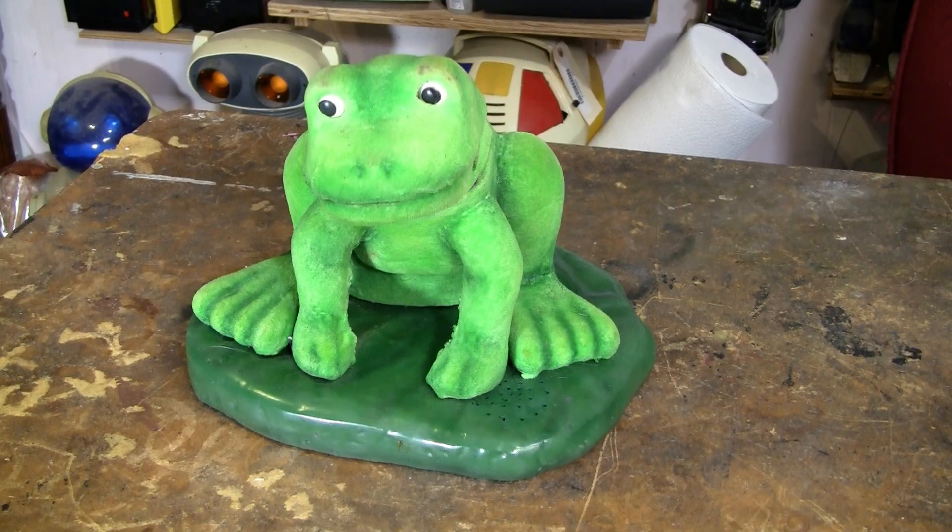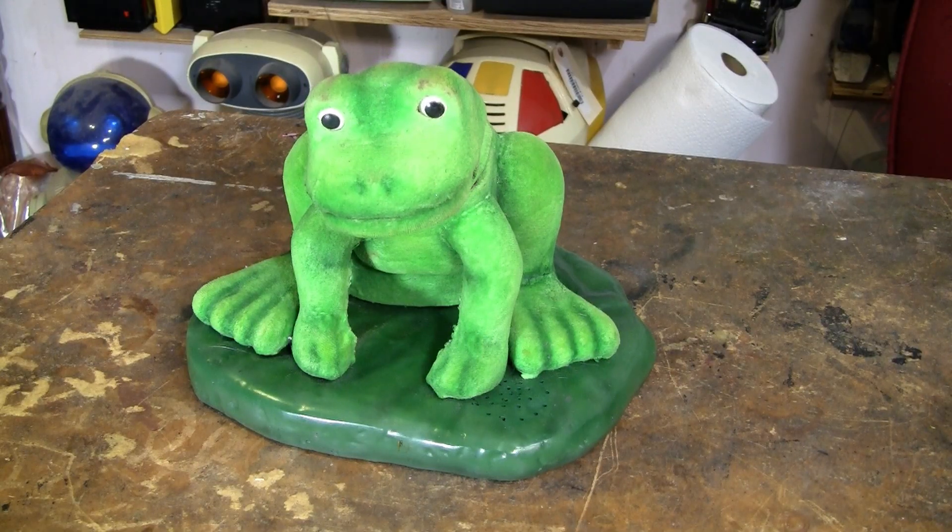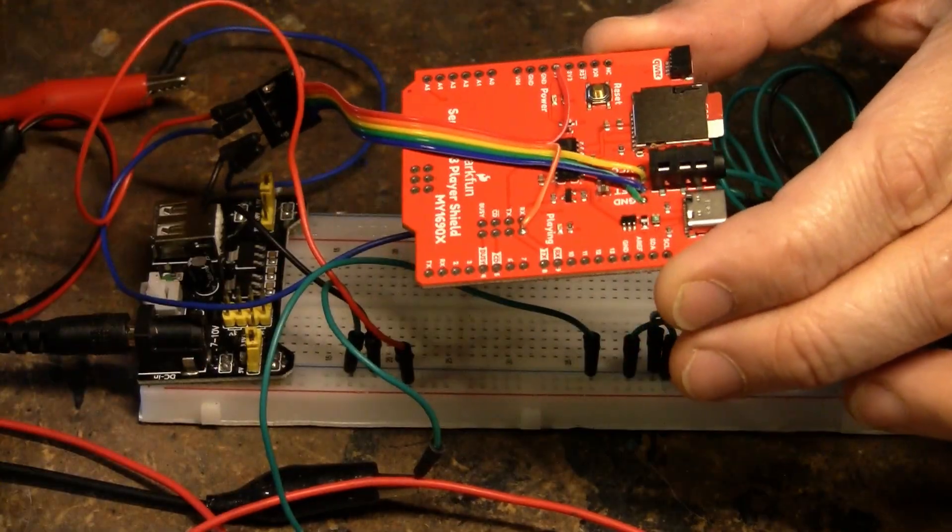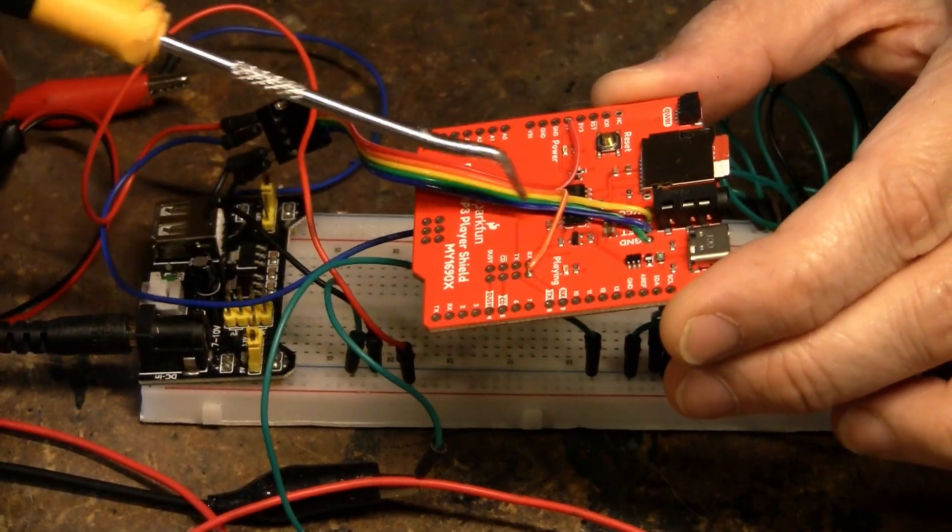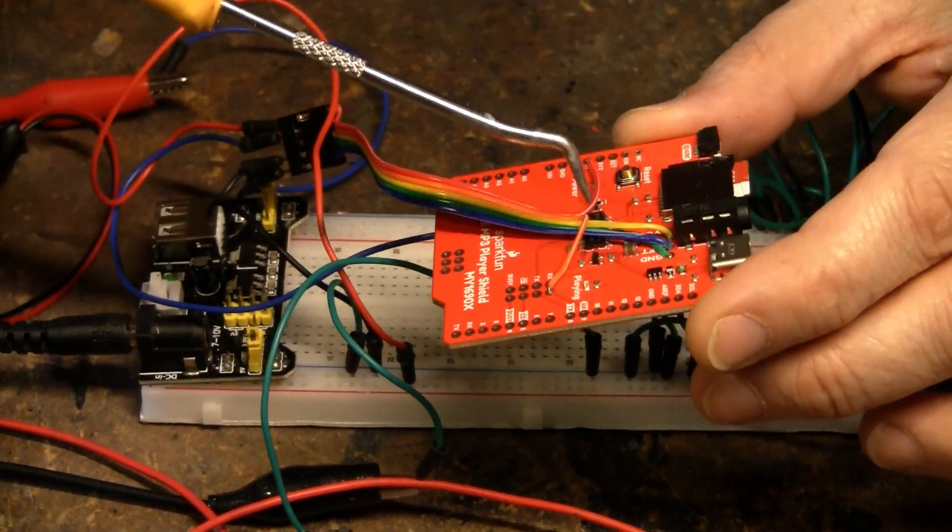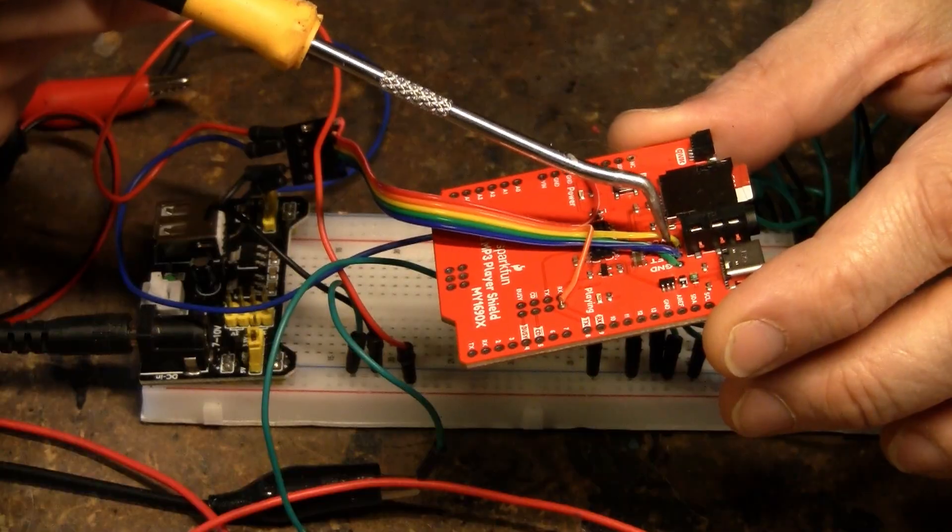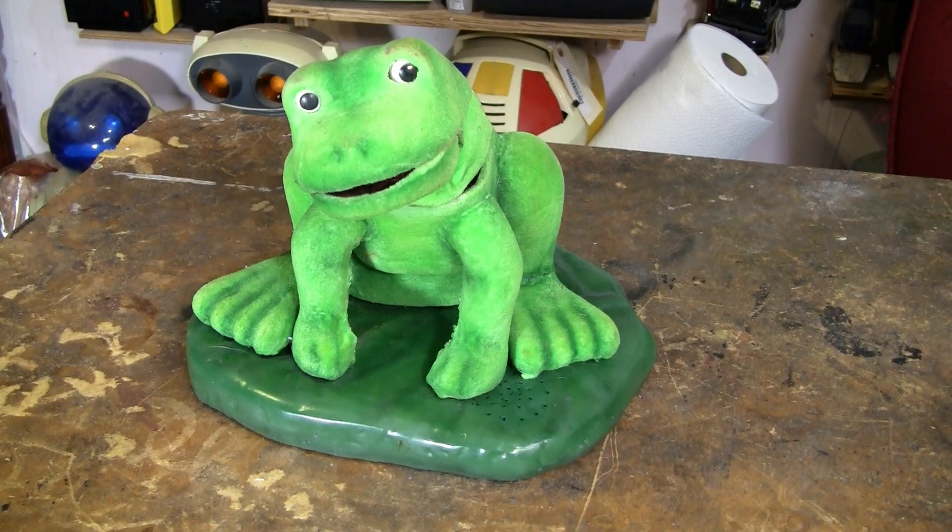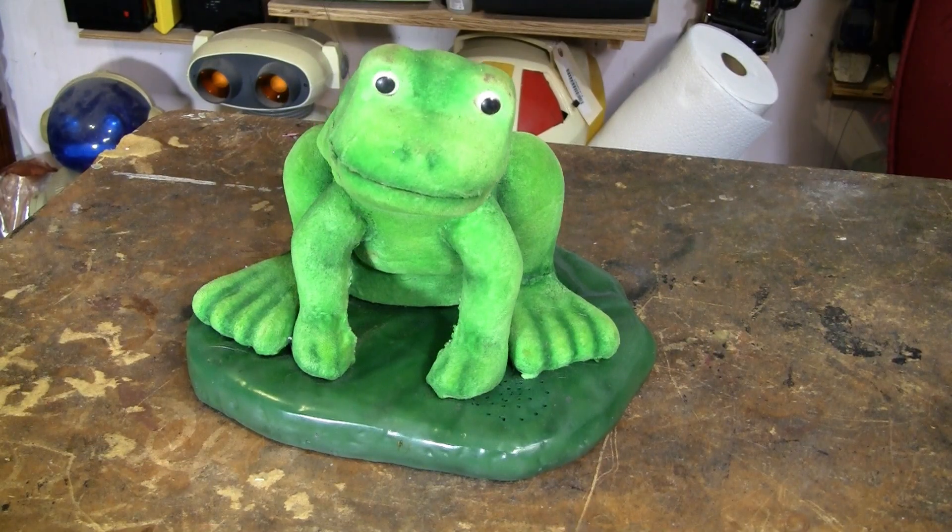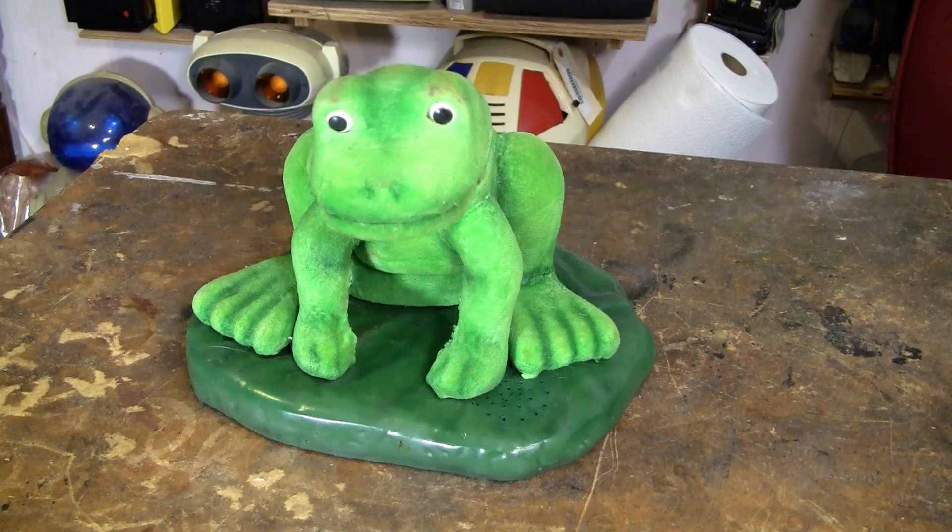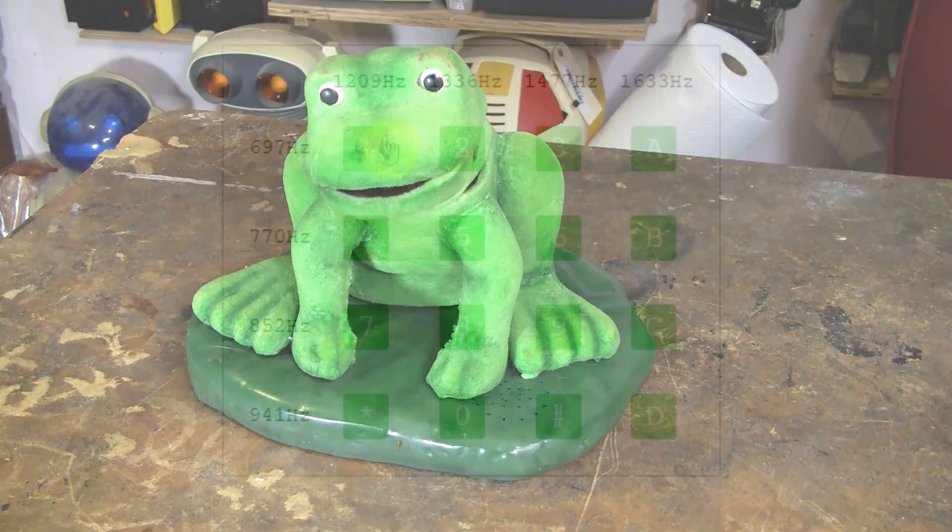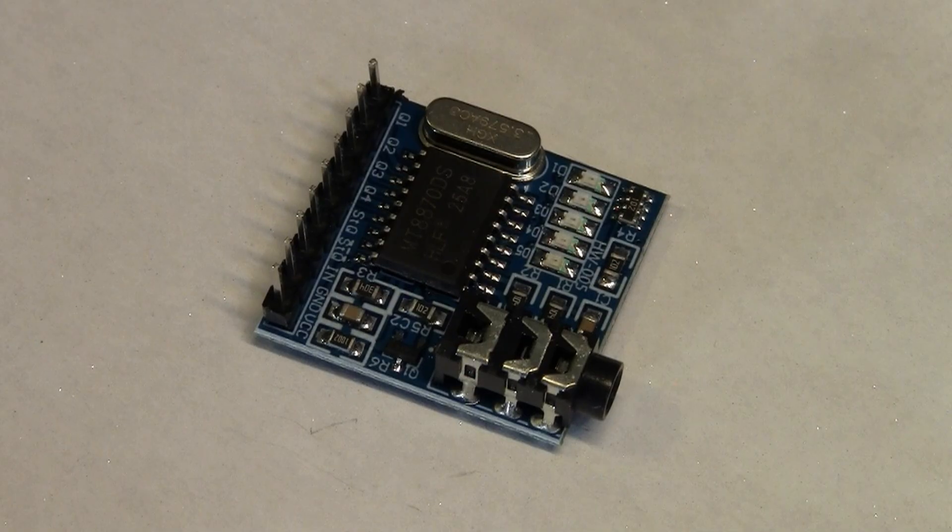In the first video, I showed you the SparkFun MP3 player that I use that has an SD card, and you can control it with the Pickaxe chip, and it's actually in stereo. It needs to be in stereo because the right channel has the audio for the frog, which goes to an amplifier and speaker, but the left channel has DTMF tones which program the frog, and the DTMF tones go to the MT8870 decoder circuit that I showed in the second video.